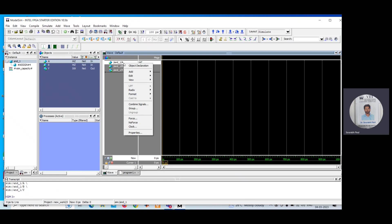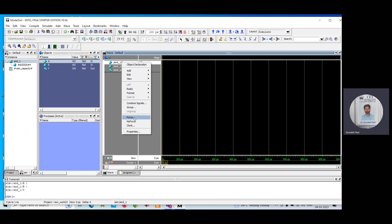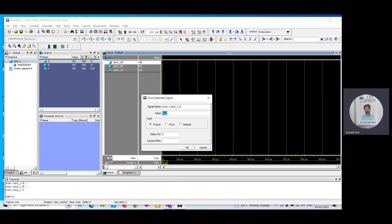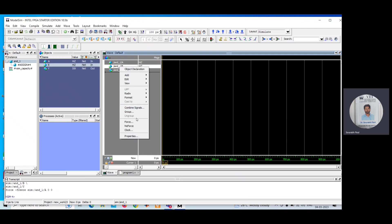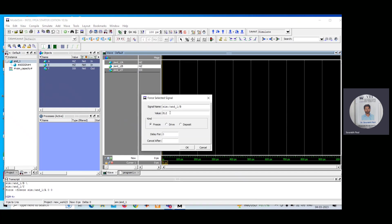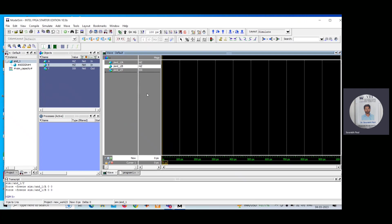First, I will start from the 0,0 combination. Select A, right-click, go to Force option, set the value to 0, and click OK. Do the same for B — go to Force option and make it 0. So A equals 0 and B equals 0. Click the Run icon. You can see that with A=0 and B=0, you are getting output 0, which is correct for an AND operation.